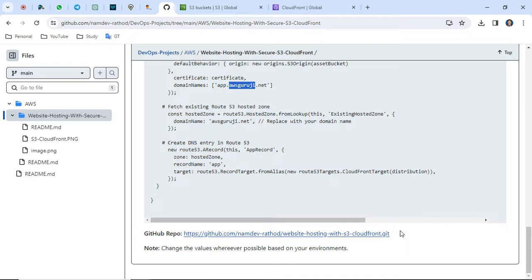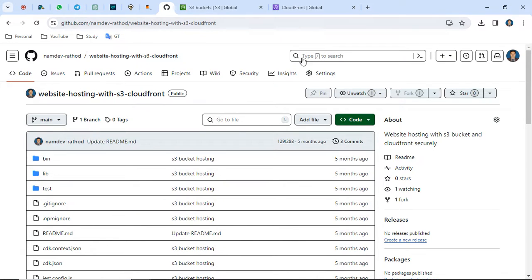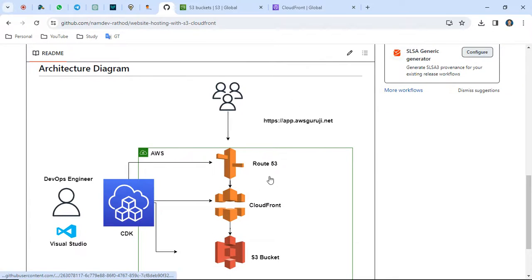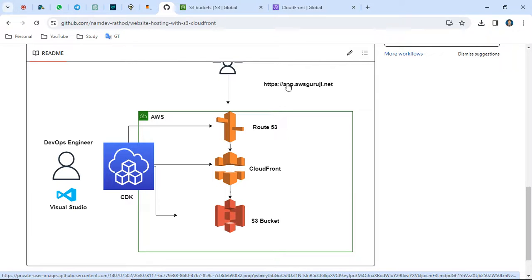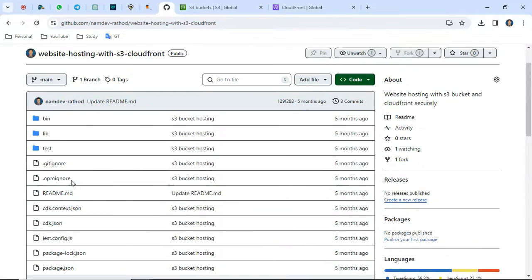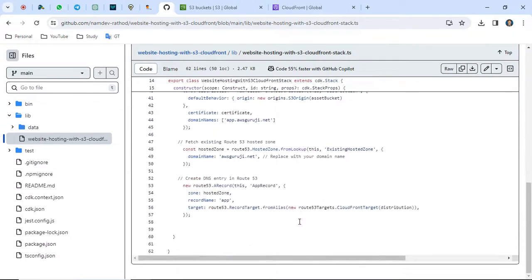It will not take too much time, but CloudFront might take one or two minutes or more, so you just need to wait for the status to become available. I've mentioned the Git repo — I will add the link in the description box. I've organized all the code there and also updated the architecture diagram. You'll get the URL with HTTPS secure. In the lib folder, you can follow the CDK code and do the required changes.